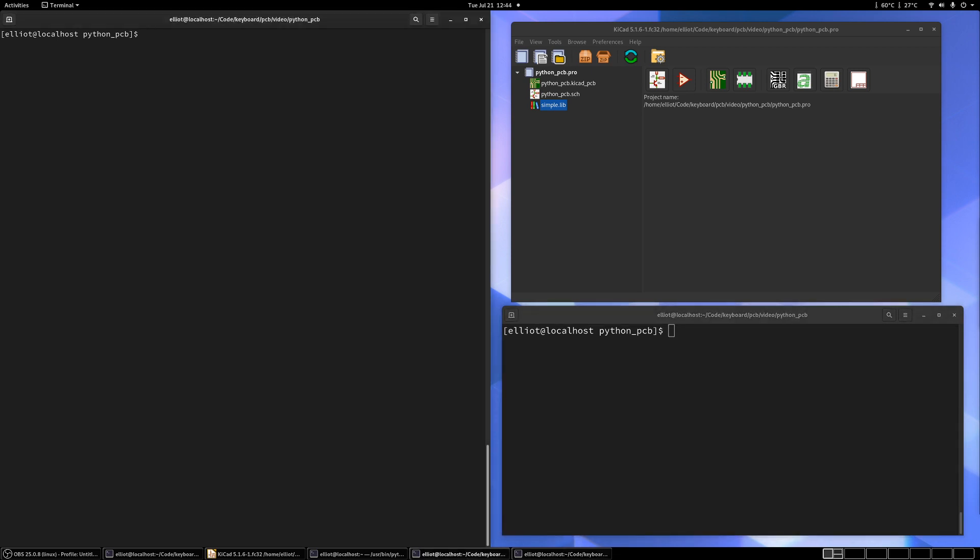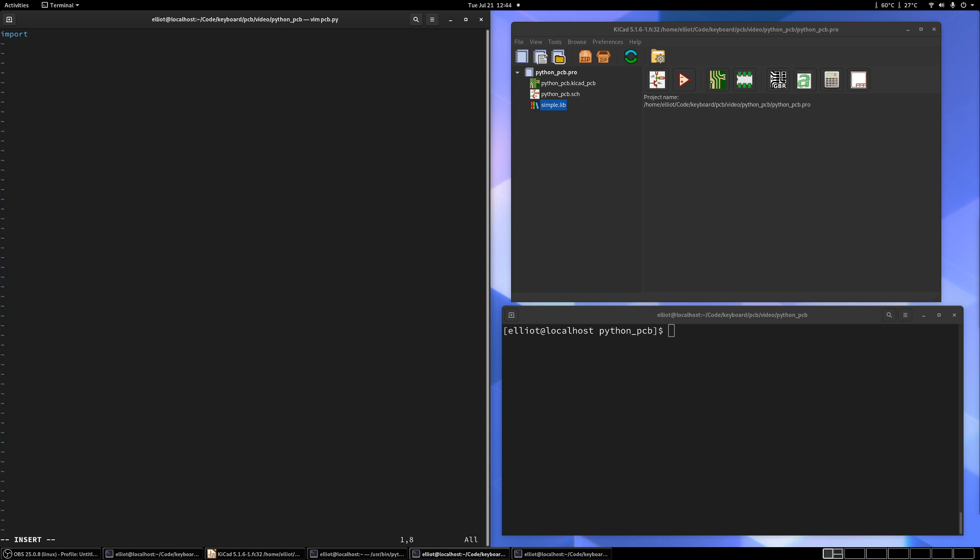And so let's just start a new script. Let's call it pcb.py. And the first thing we need to do is import the library. Or actually, let's import all the functions from the library. So from Skittle import everything.